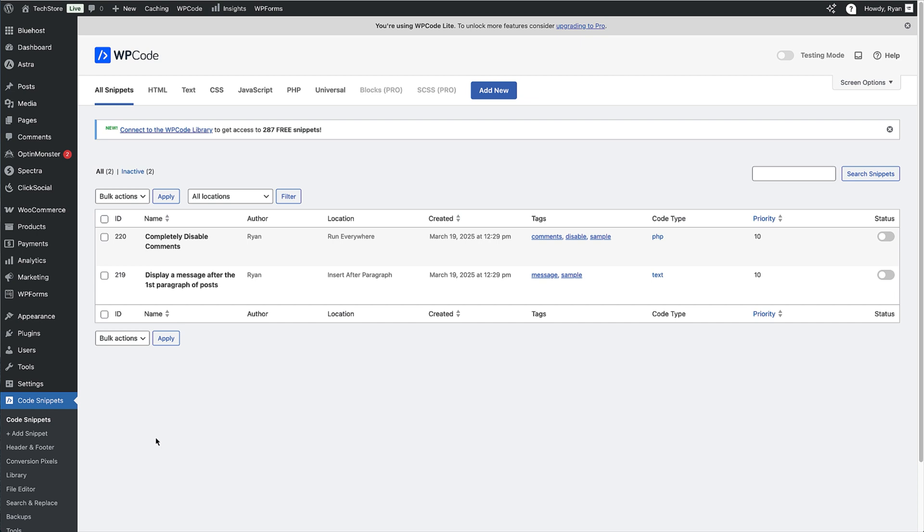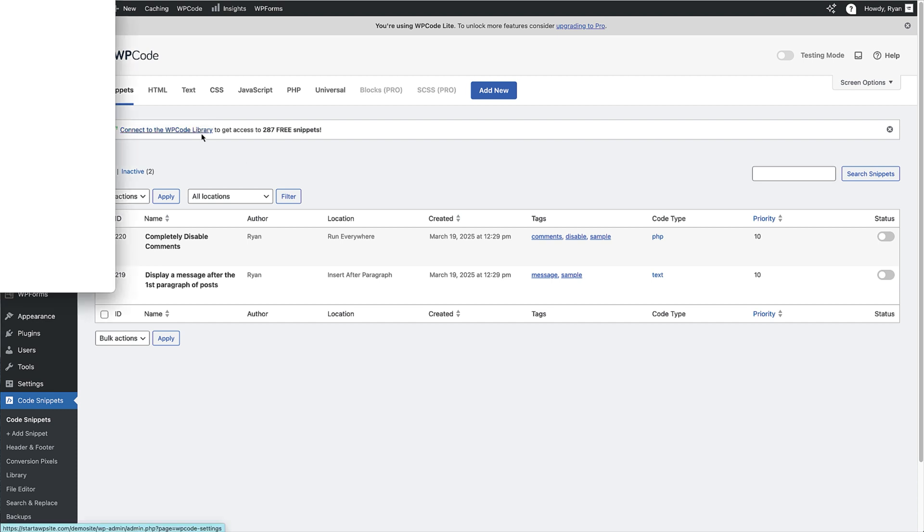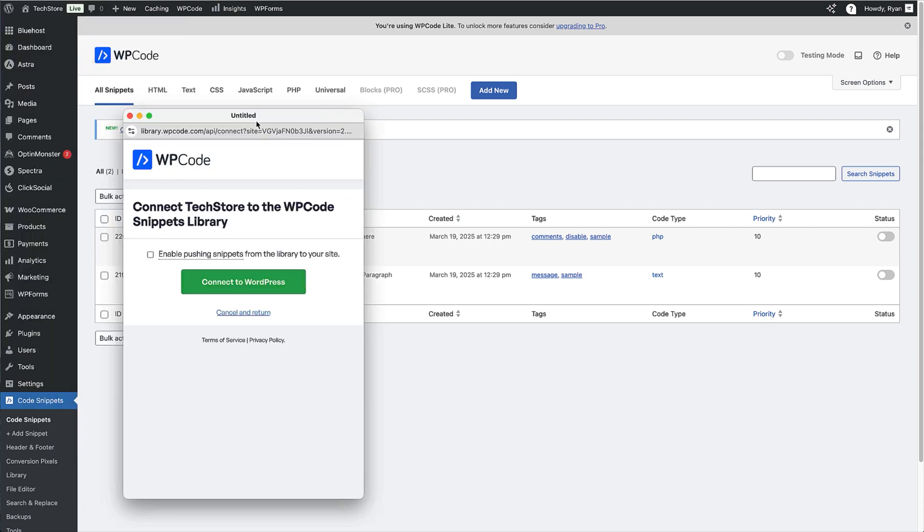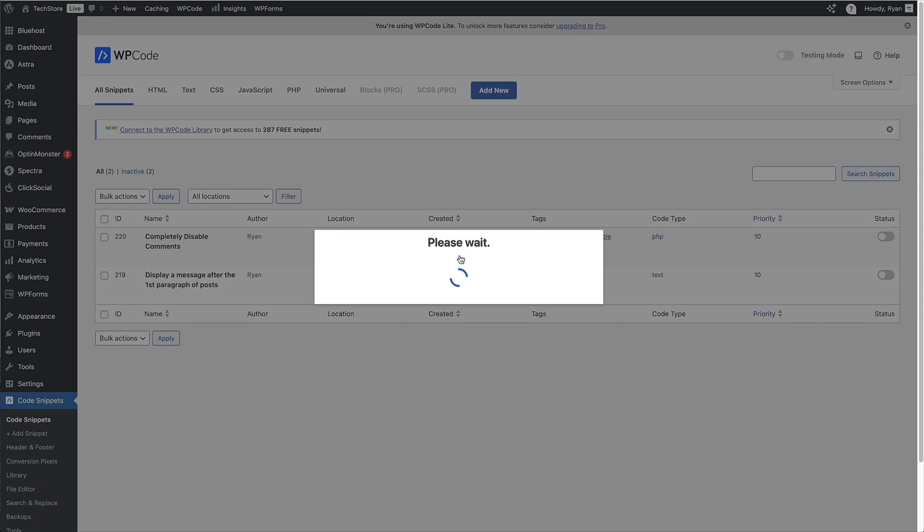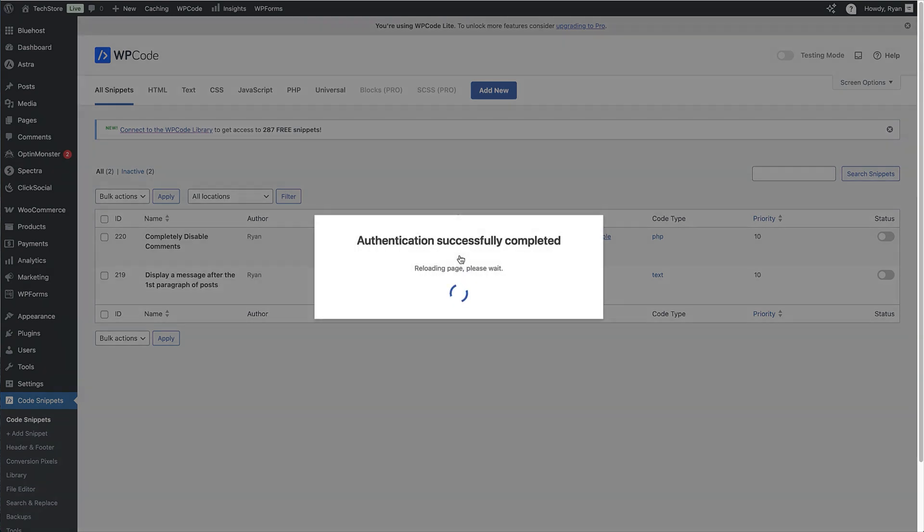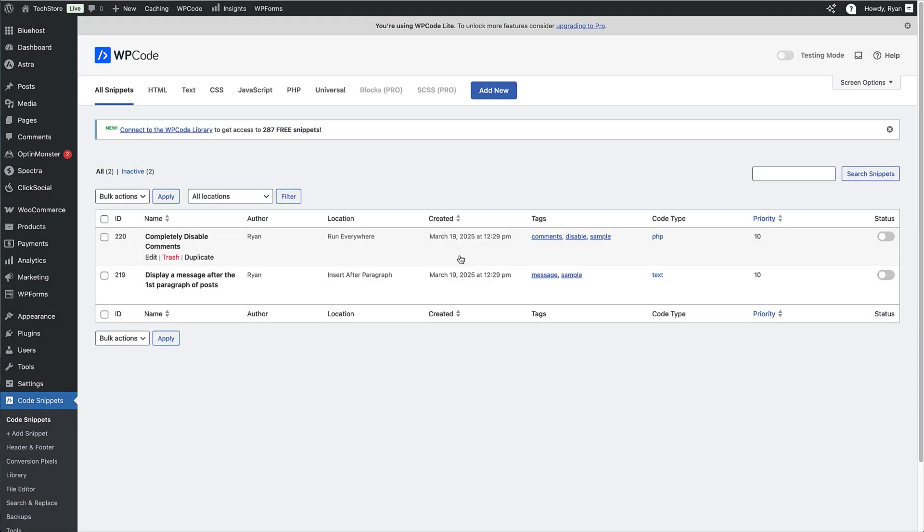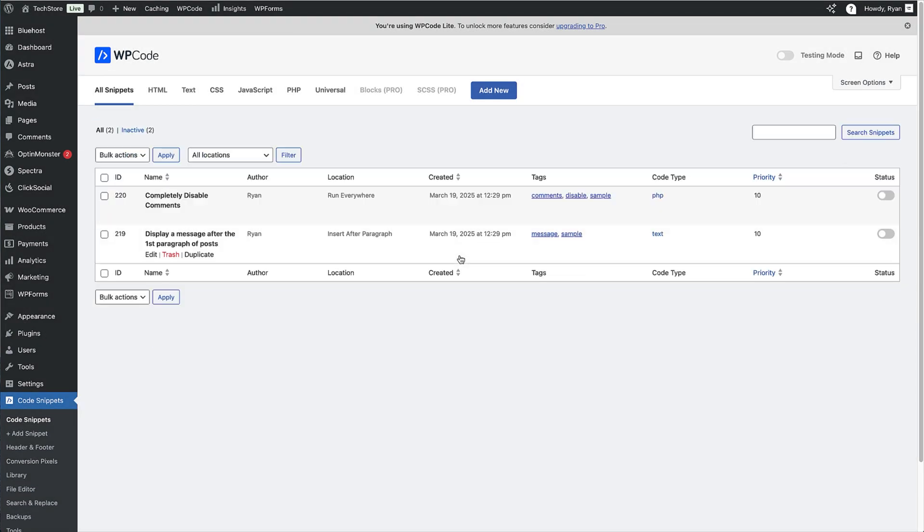And to get access to all these free snippets, all you need to do, as it says up here in the note, is connect to the WP Code library. So that's the first thing we're going to do. So just click on that link. That's going to open up this pop-up here. And then to connect to the library, just click on the Connect to WordPress button here. Now that will either ask you to sign in to your WP Code account or create an account. But once you've done that, as you can see, it's going to successfully connect to the WP Code library.